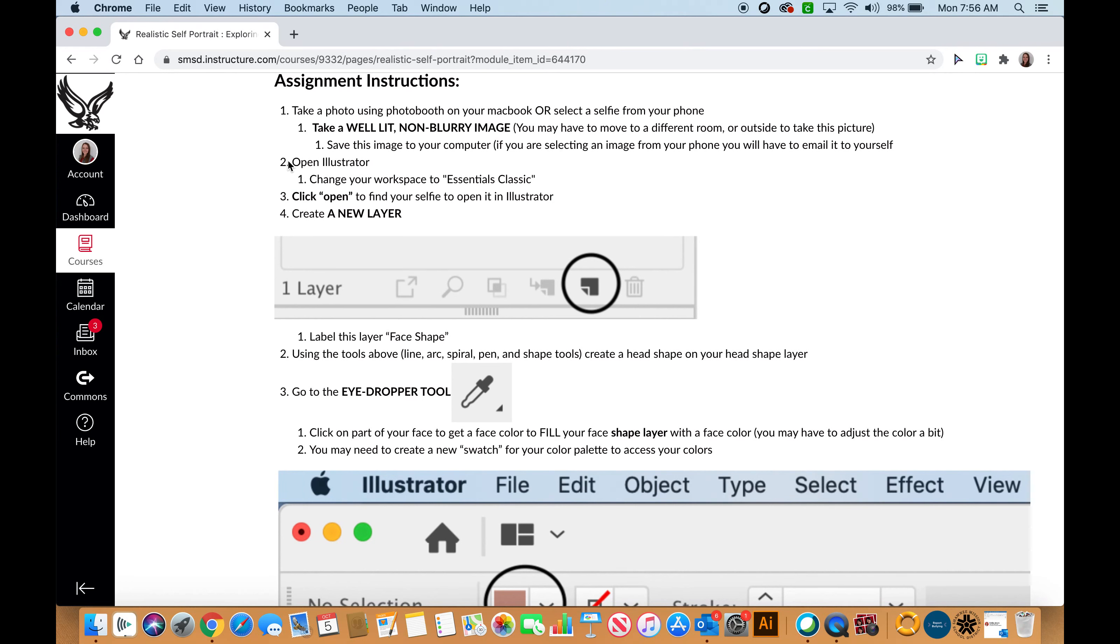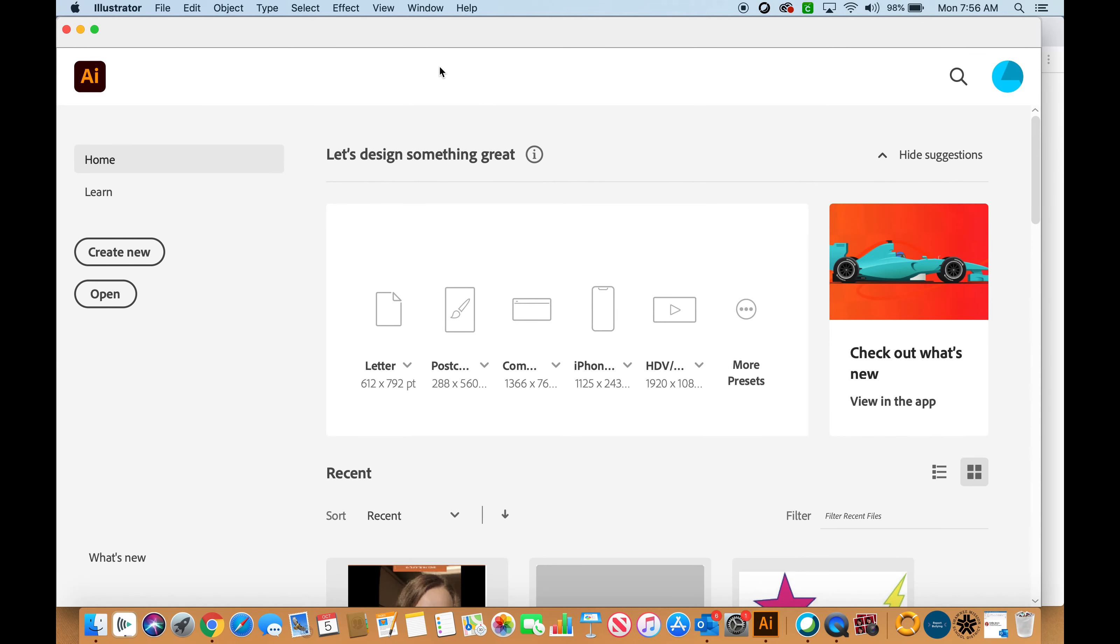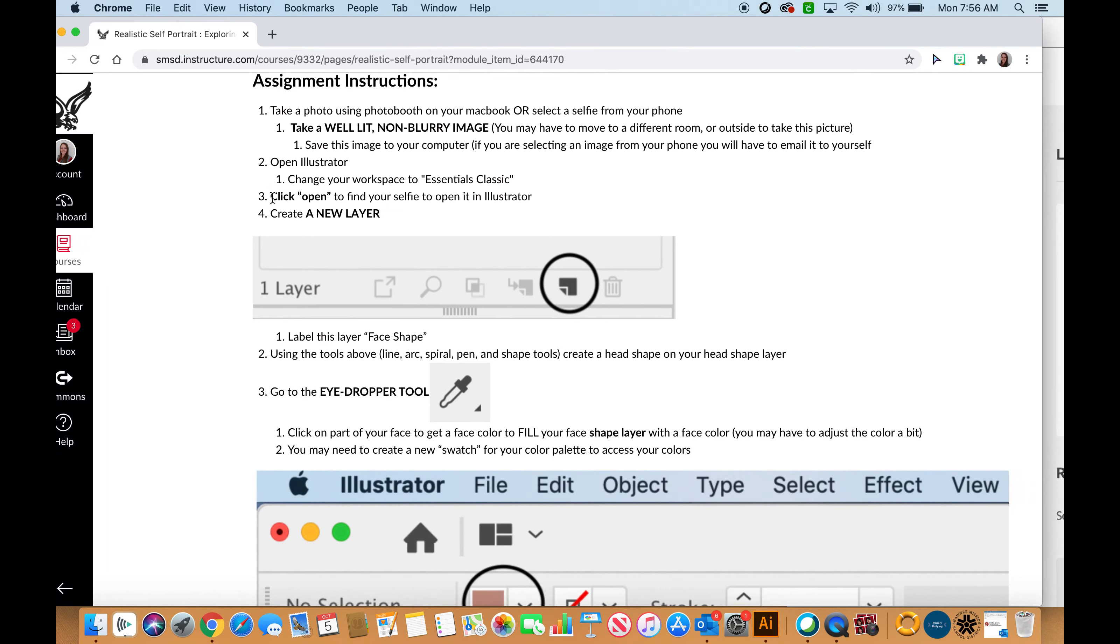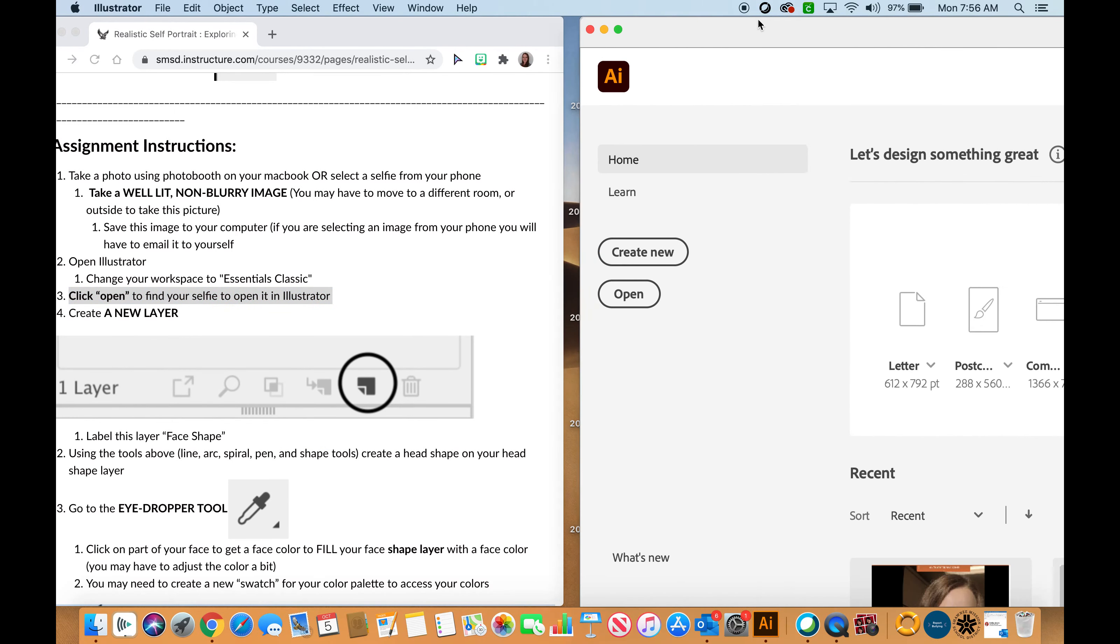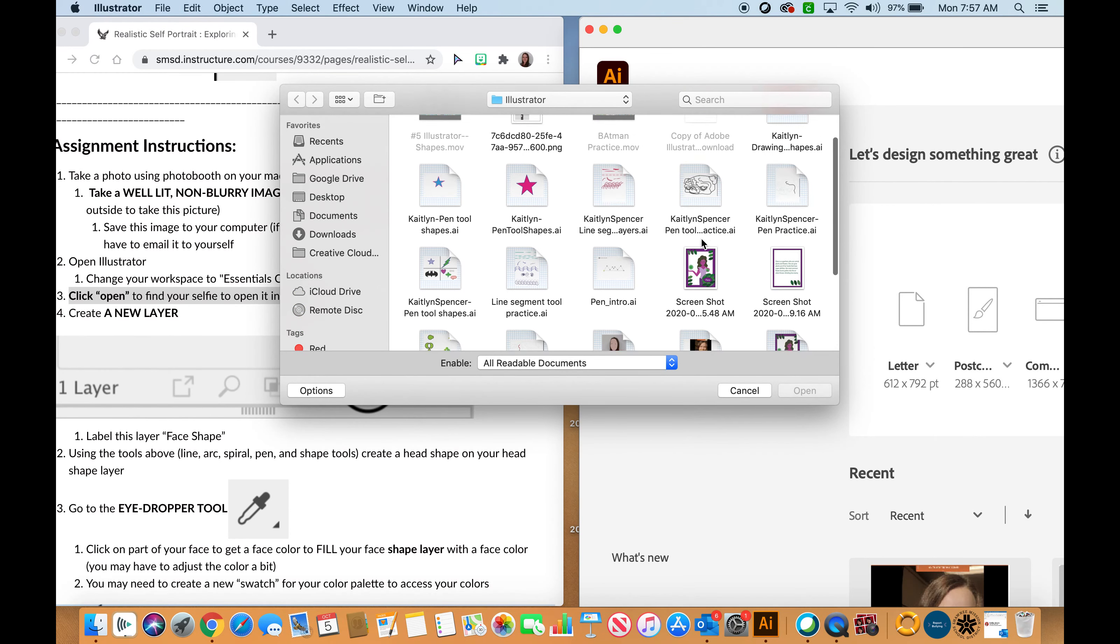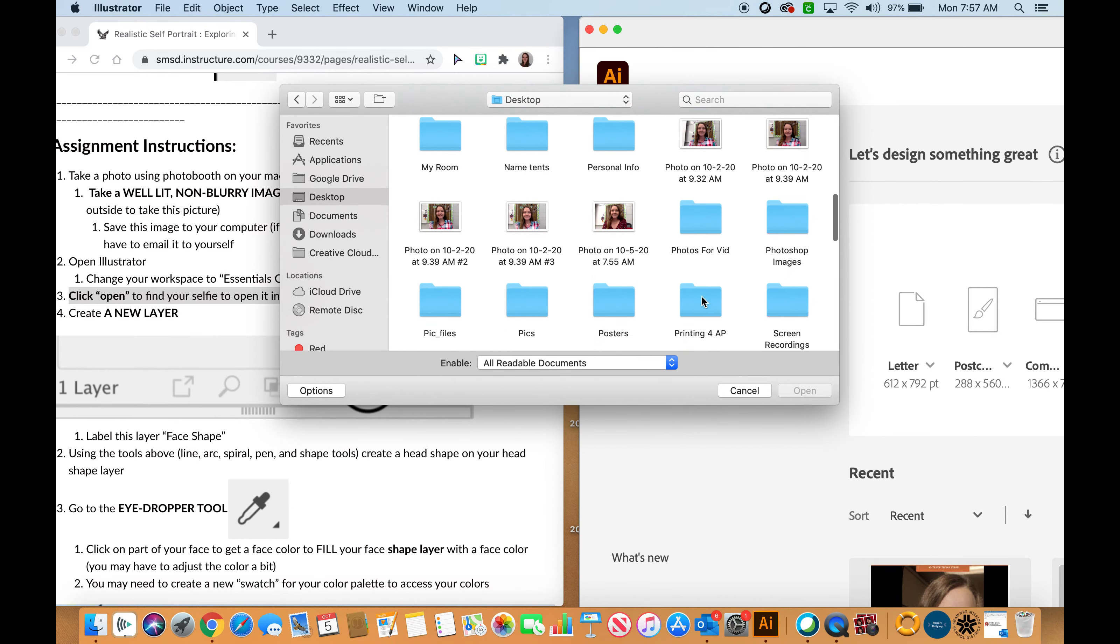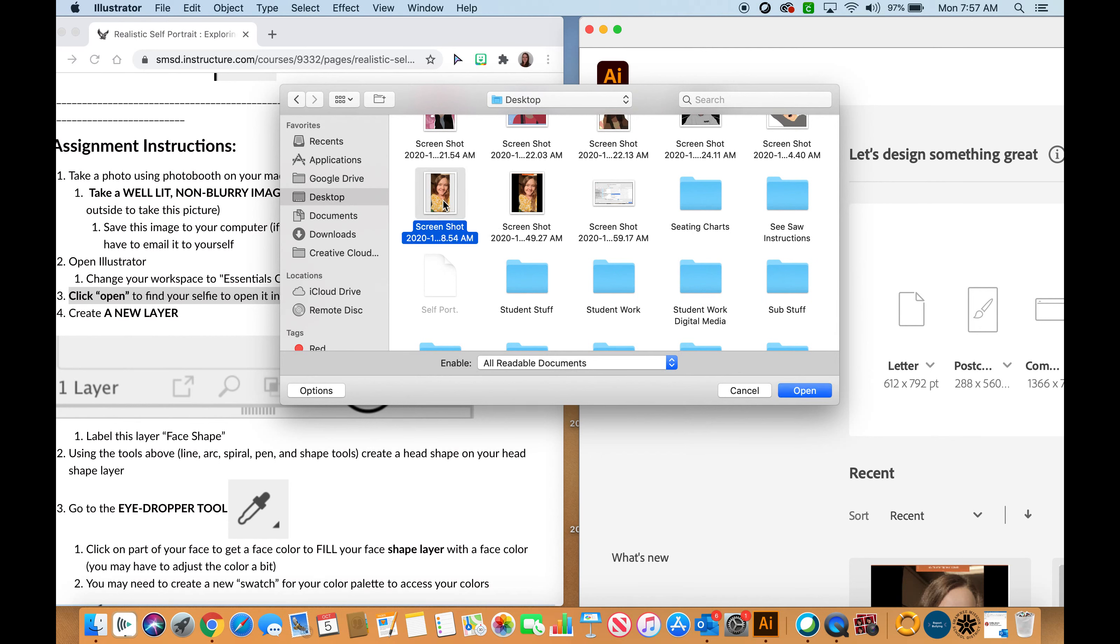Once I have my image saved to my computer, I need to open Illustrator and change my workspace to Essentials Classic. It might take a minute for Illustrator to load. I cannot change my workspace quite yet so I'll do that in a minute. I need to click open to find my selfie and open it in Illustrator. I will hit the open button in Illustrator, then find the picture on my desktop and hit open.